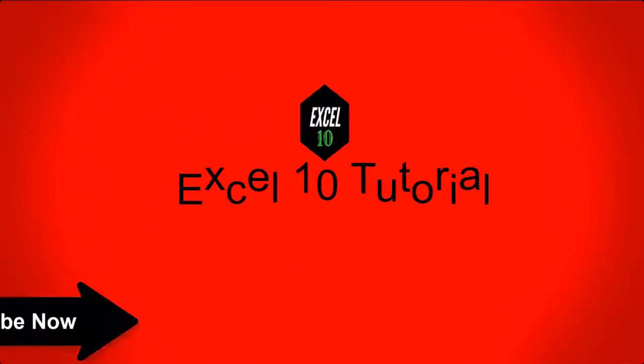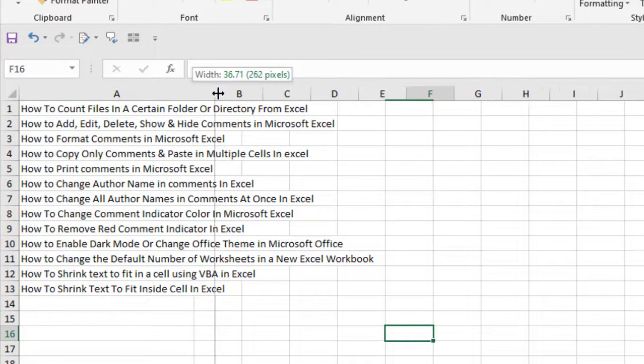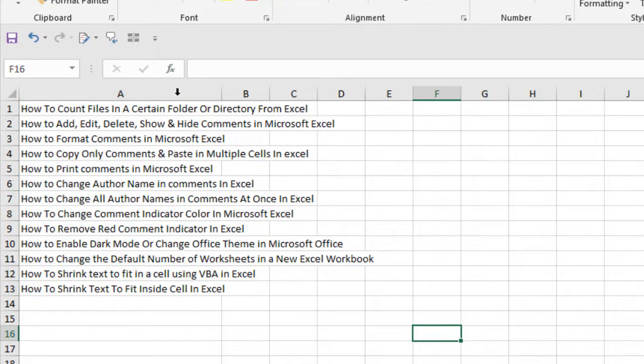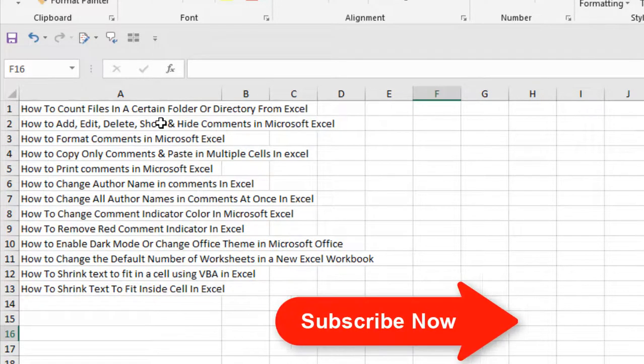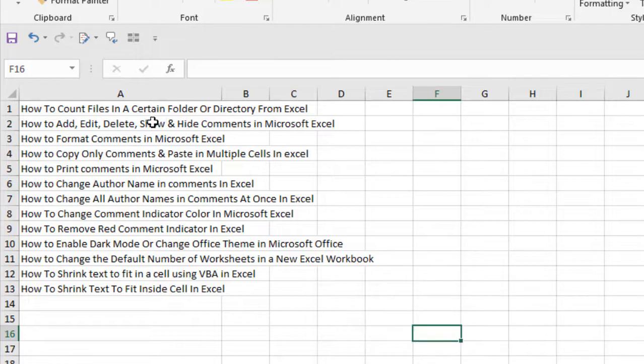Let's get started. Now take a look at here - I have data in column A and most of them didn't fit inside the cell or inside the column. I want to shrink them in a way so that all of them fit inside the cell without changing the cell width.